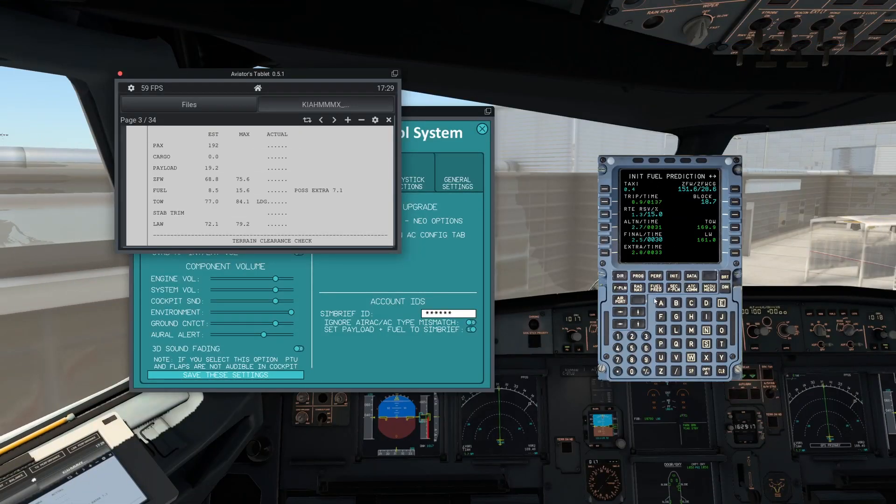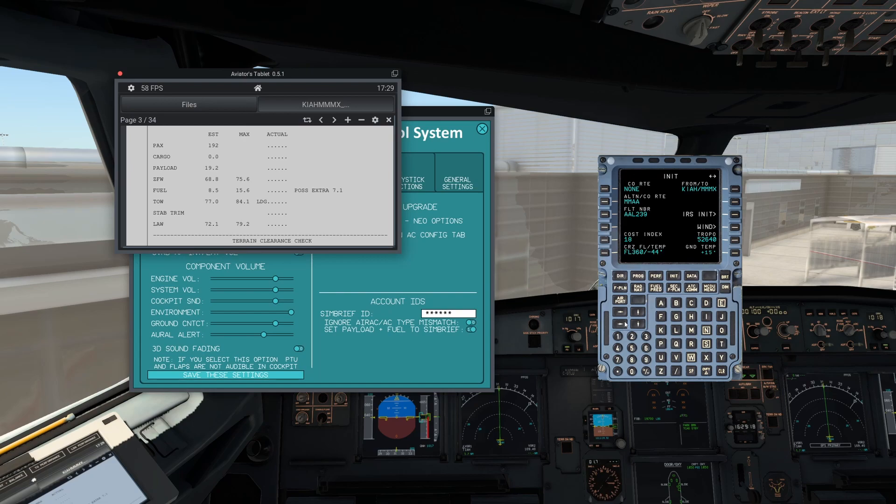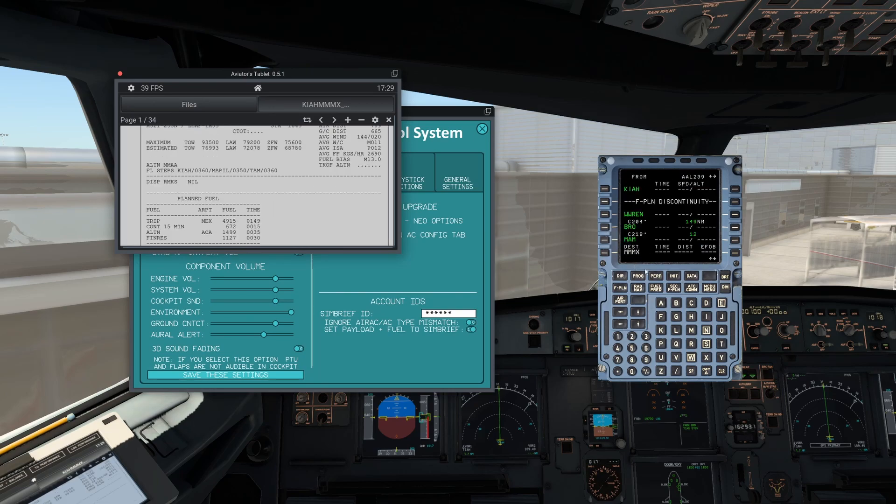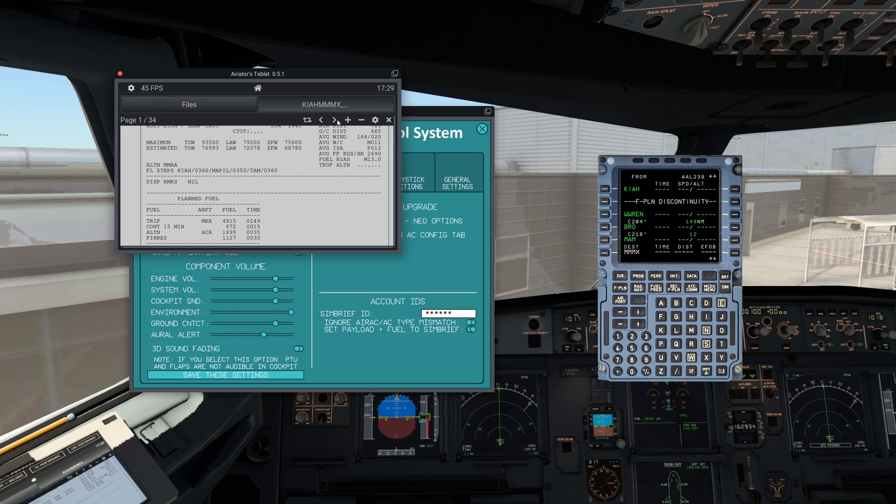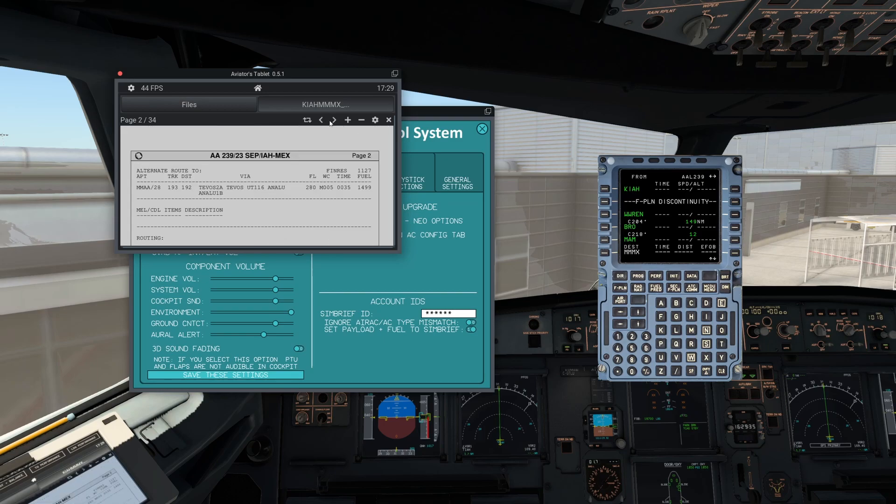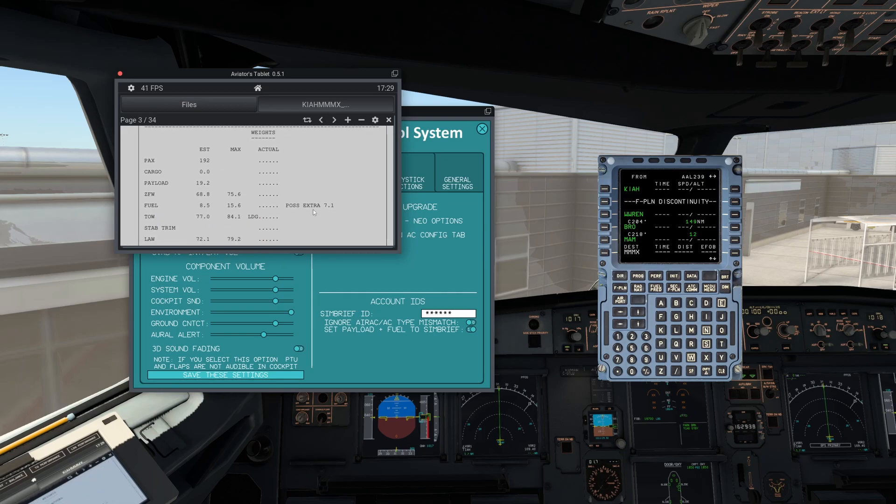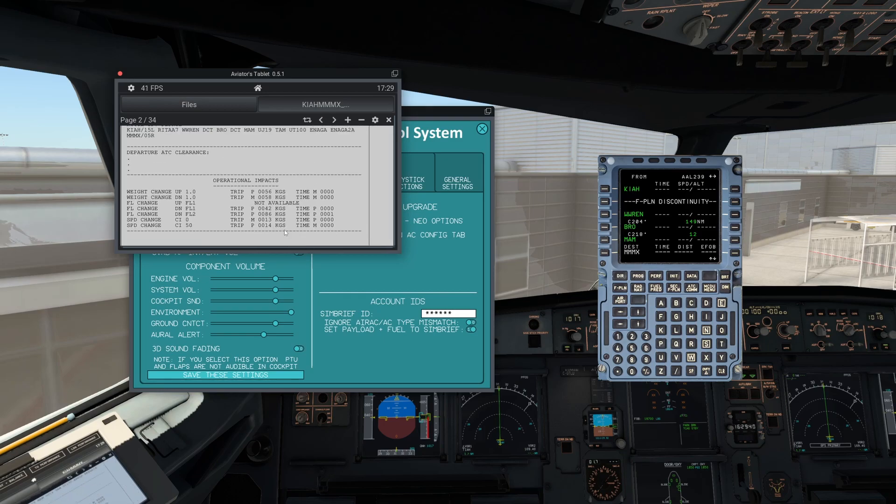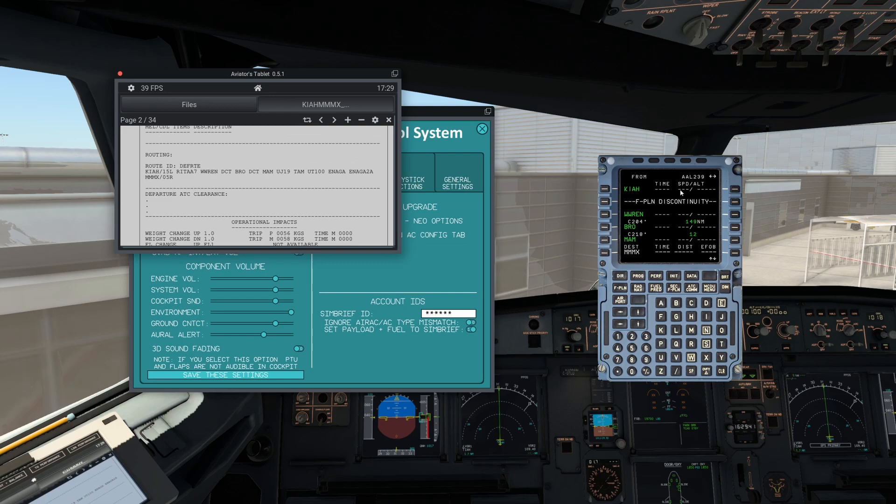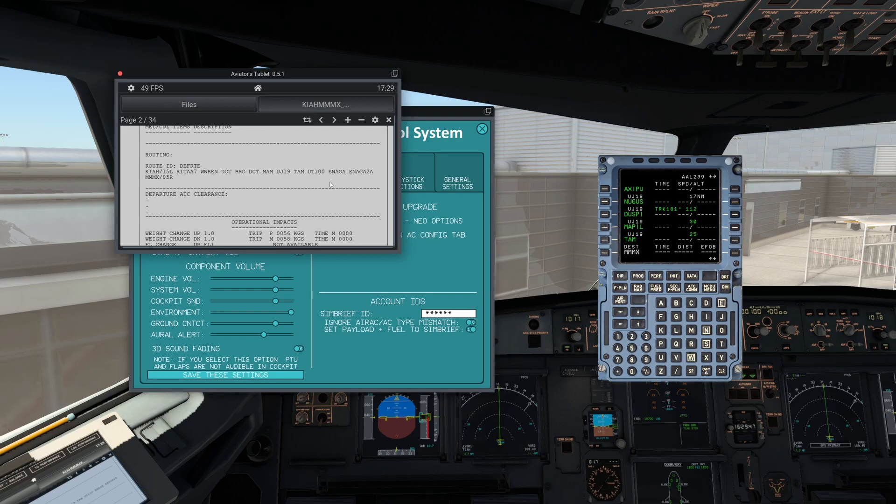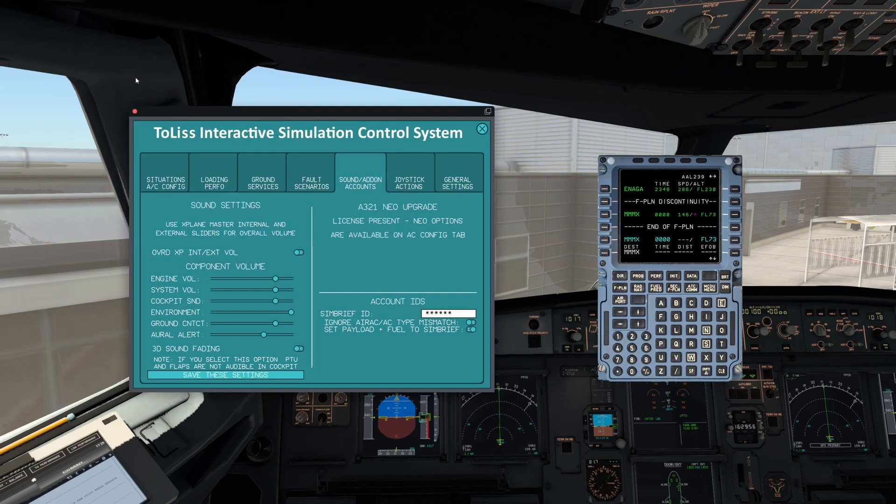So make sure you check all the weights beforehand, but it should all be correct. For the flight plan, make sure obviously you need to put in your SIDs and STARs. That doesn't really work with SimBrief because you're going to want to change it every time depending on ATC. So make sure you put in your SIDs and STARs, and then the whole route as you can see is all clear. It's as simple as that.